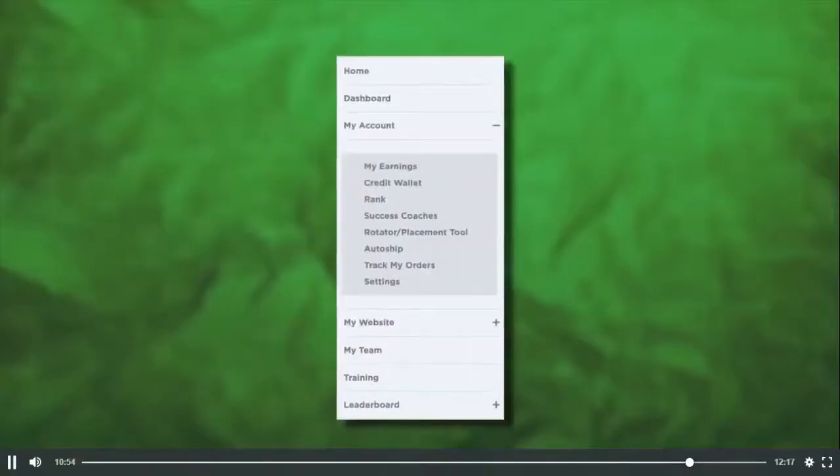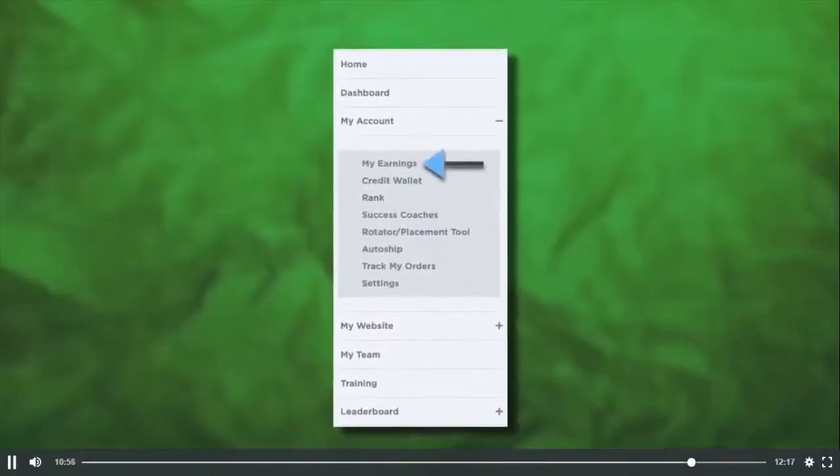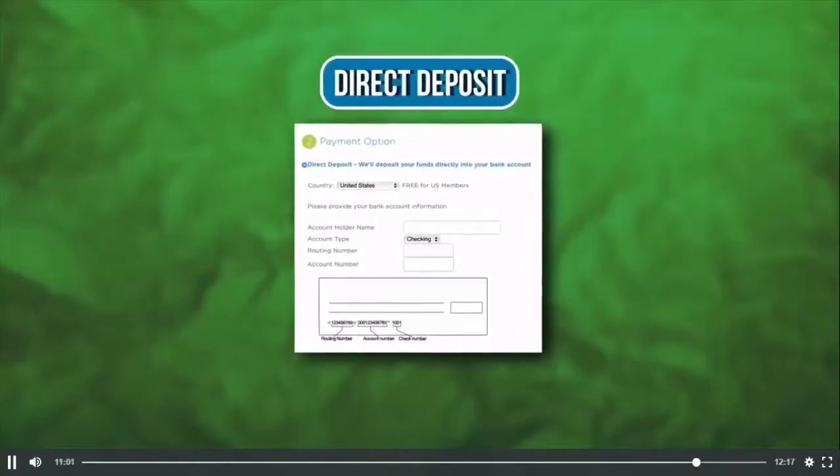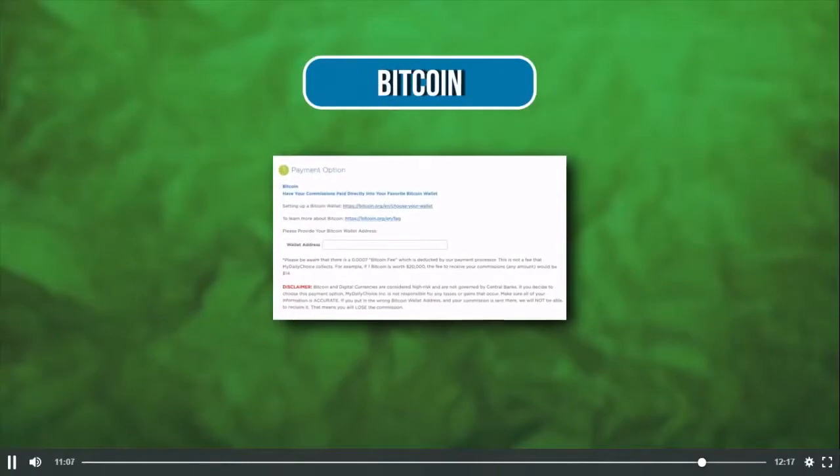That's the compensation plan and the different ways we pay commissions. For a full breakdown, click on the PDF on this page. Here's how you receive your commissions: when you become an affiliate, you'll have a tab in your back office called My Earnings. Click on it to set up your payment options. We pay direct deposit, we can send you a debit card with your commissions loaded onto it, and we also pay commissions in Bitcoin. There are payment options for everyone.